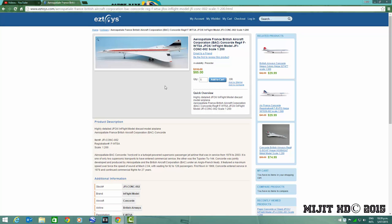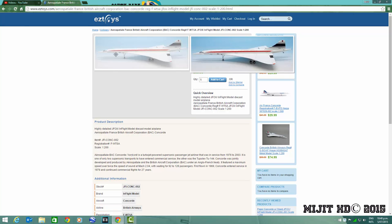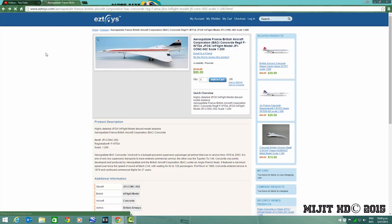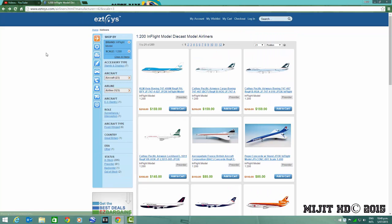United, Singapore Concordes because those were the airlines that, especially Singapore and United, those were the airlines that the Concorde was supposed to go to that they had ordered. And now we've got an Aerospatiale France British Aircraft Corporation Concorde, registration F-WTSA. This was like their rollout livery I guess of the factories, the two companies that made that aircraft which were BAC and Aerospatiale.